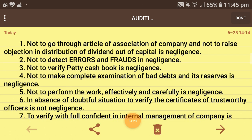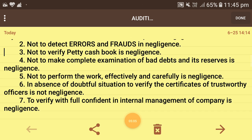Next: not to make a complete examination of bad debts and their reserves is negligence. It means bad debt reserves are made from profit, so if items that are not actually bad debts are wrongly included, profit will decrease and shareholders can go to court. Next: not to perform the work effectively and carefully is negligence. If the auditor does not perform his duty effectively and carefully, and the affected party proves this in court, it constitutes negligence.